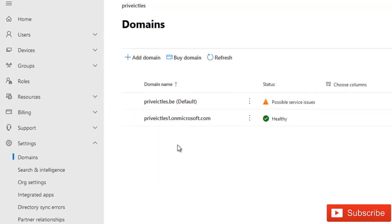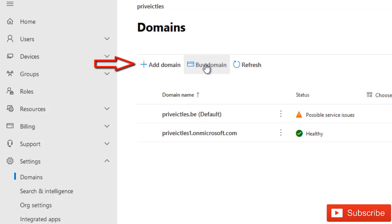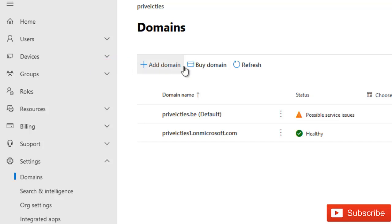It's very simple and easy. What we need to do is just click Add Domain or you can buy a new domain if you don't have one. Microsoft will take you to the right website where you can buy that domain. So here we need to click Add Domain.